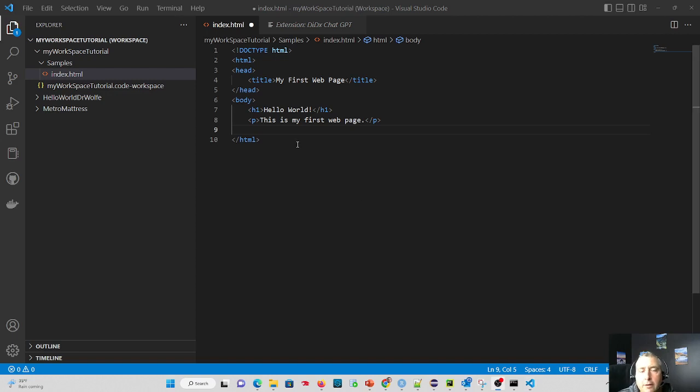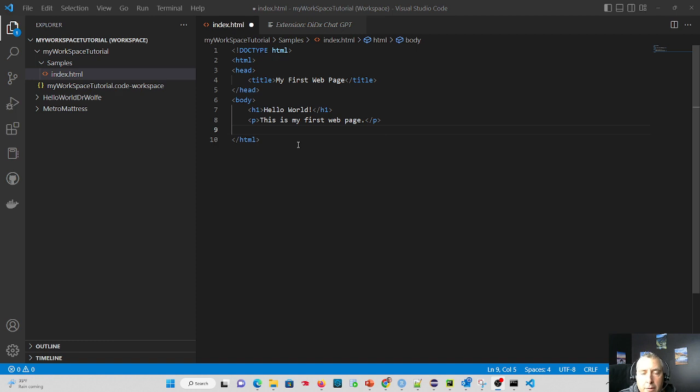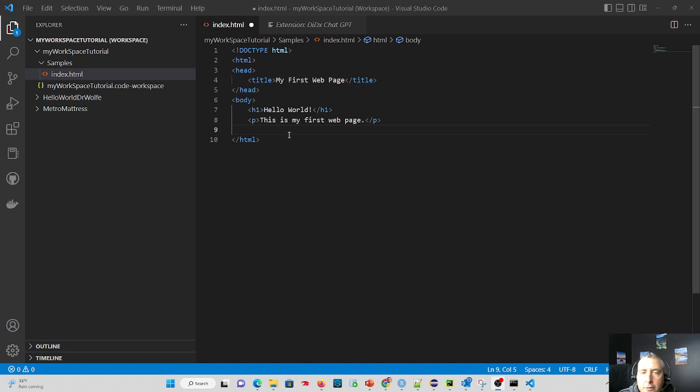Hi there, Dr. Wolf here. This tutorial builds on two other tutorials I've previously posted. First one is creating Lorem Ipsum content. If you did not check that one out, please do so. And the second one is using the ChatGPT Diddx extension for VS Code.